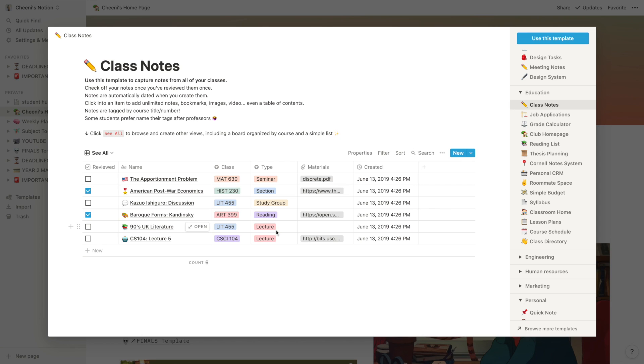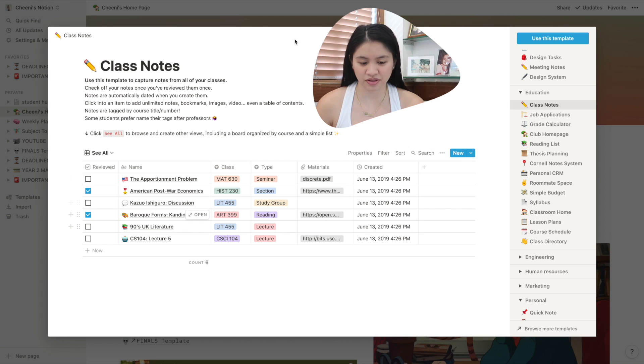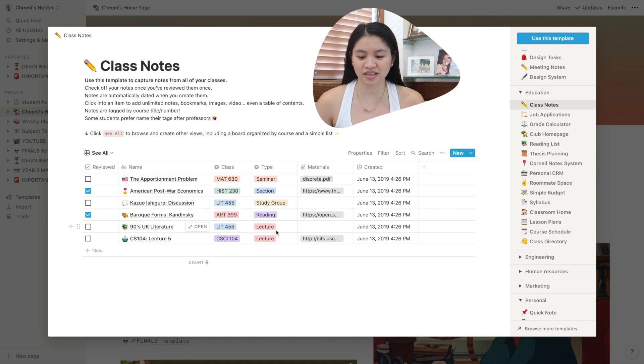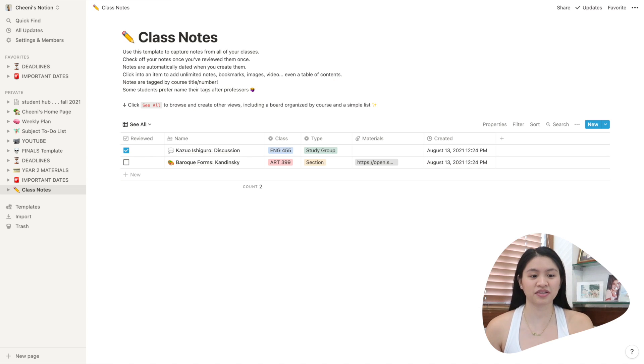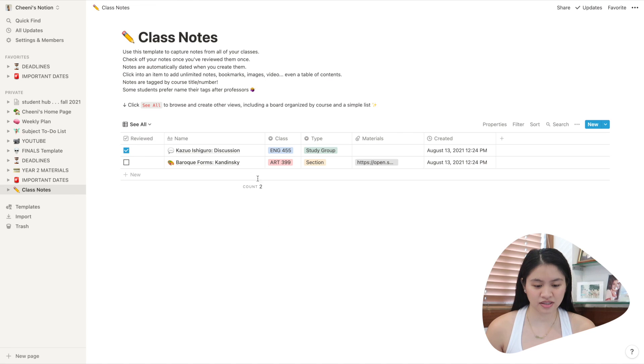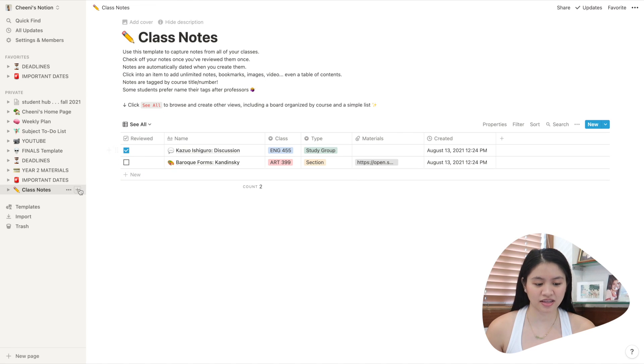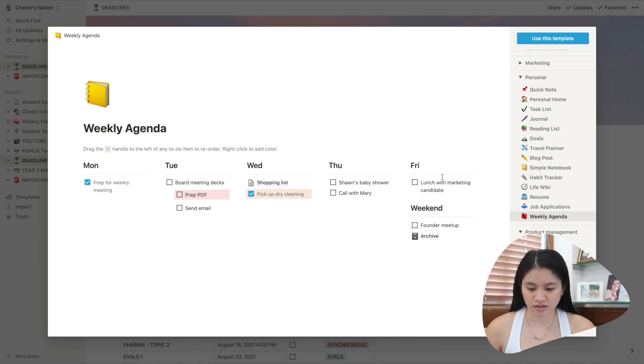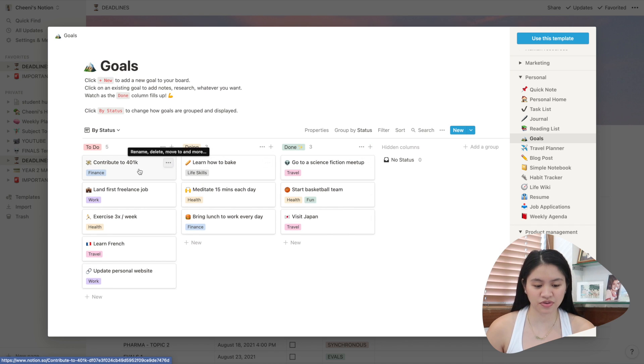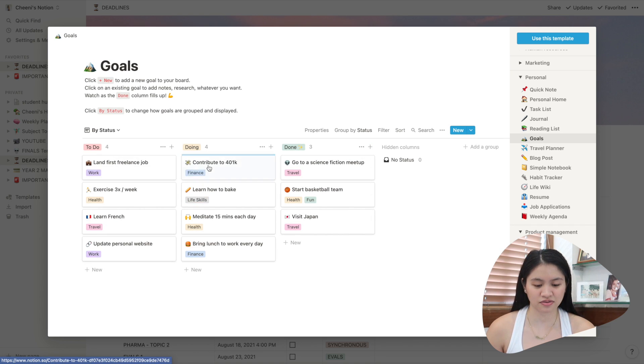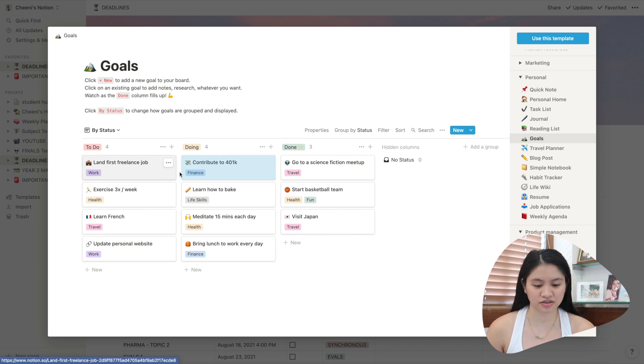Education with different elements. You can just use this template immediately. Just click use this template. Then it'll be in your own Notion. Then you can edit it as you like. There's even weekly agendas. If you want to put your goals in here, then you can move this over here.